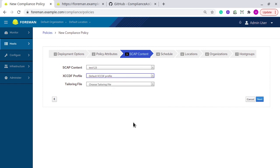The next is tailoring file. I am skipping that option because it has some advanced features.